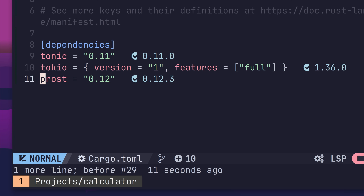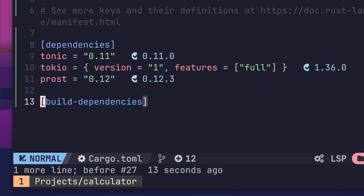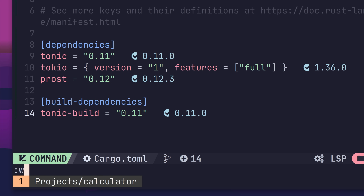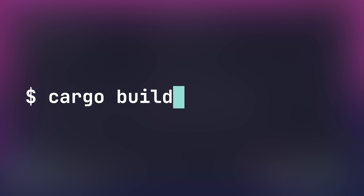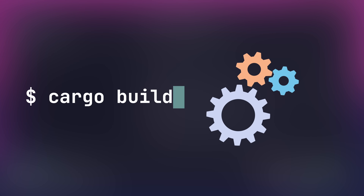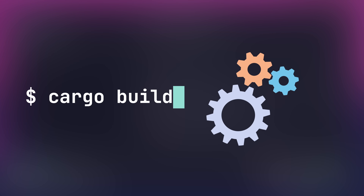Below this, define an entry for the Prost crate, which is used to serialise and deserialise into protobuf. Lastly, we have one final dependency to add at this stage, which is Tonic Build. However, this goes in a different section called Build Dependencies. This section is used to define the dependencies for any build scripts we might have. In our case, we're going to set up a build script that will compile our protobuf whenever our project is built.